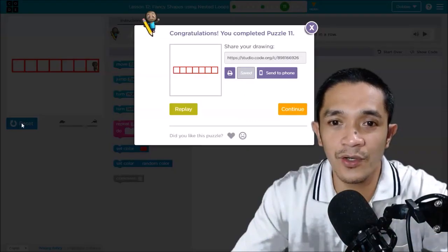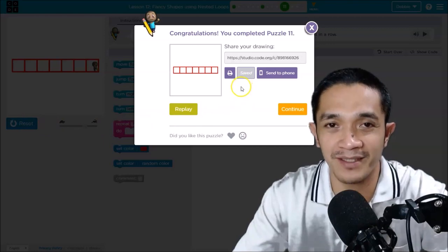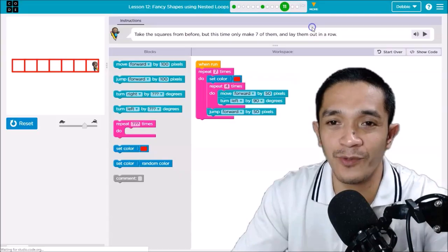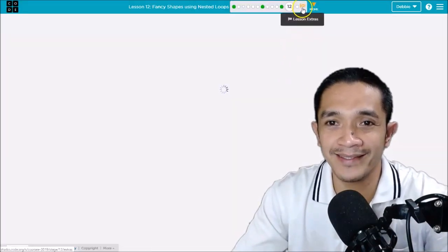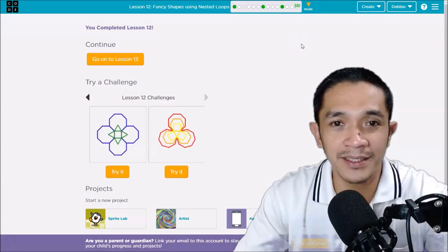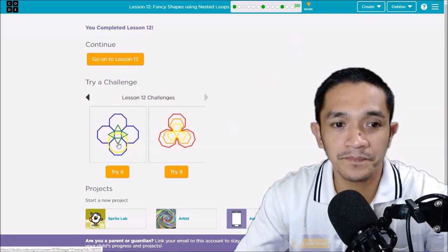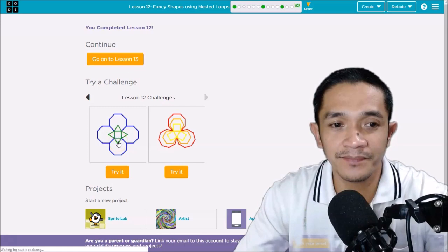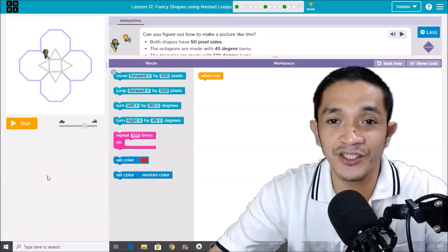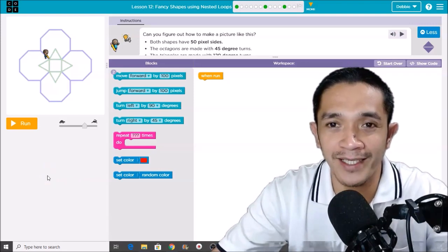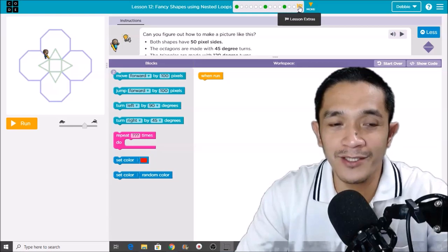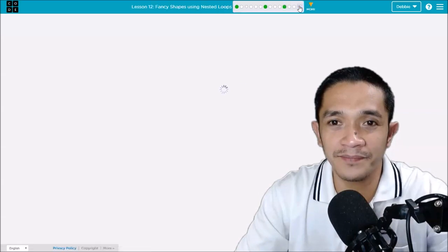Let's try. That's it! When you solve this you can send it to your phone, save it, or print it — that is your work. We are done with puzzle number 11, and now we move on to the challenge puzzle, puzzle number 13 — the extra puzzle. This is the extra lesson. You have two challenge puzzles before you can move on to lesson 13 — I will solve one of them.